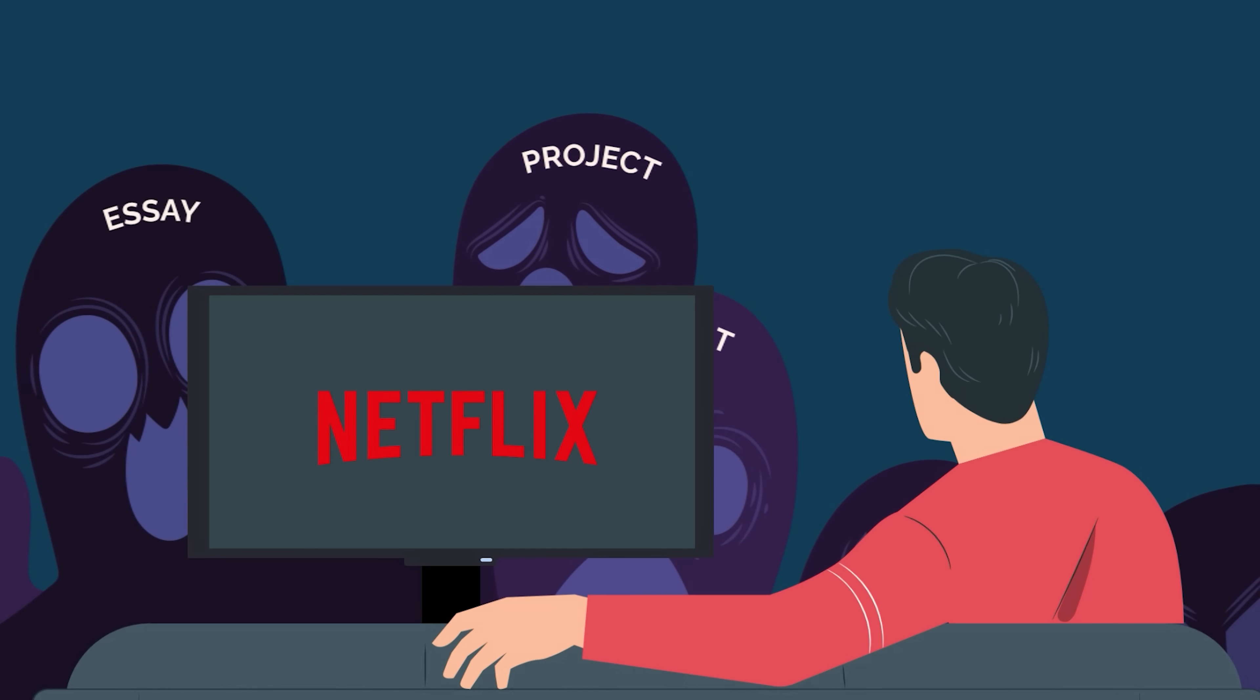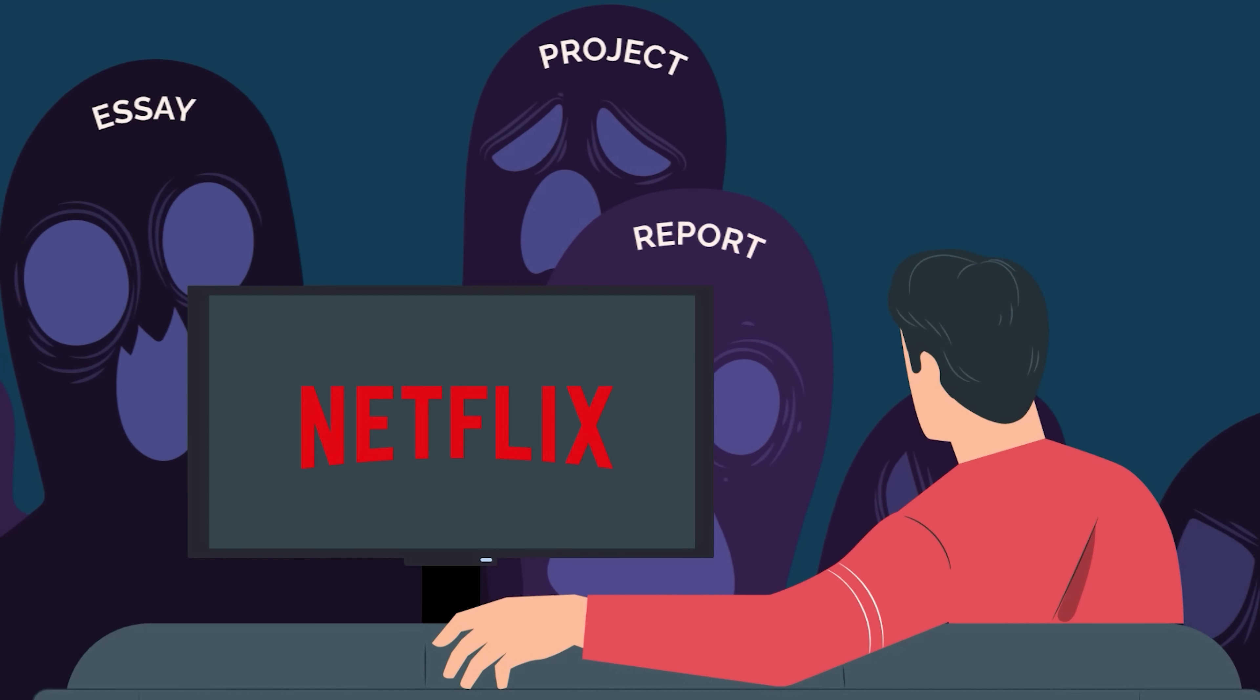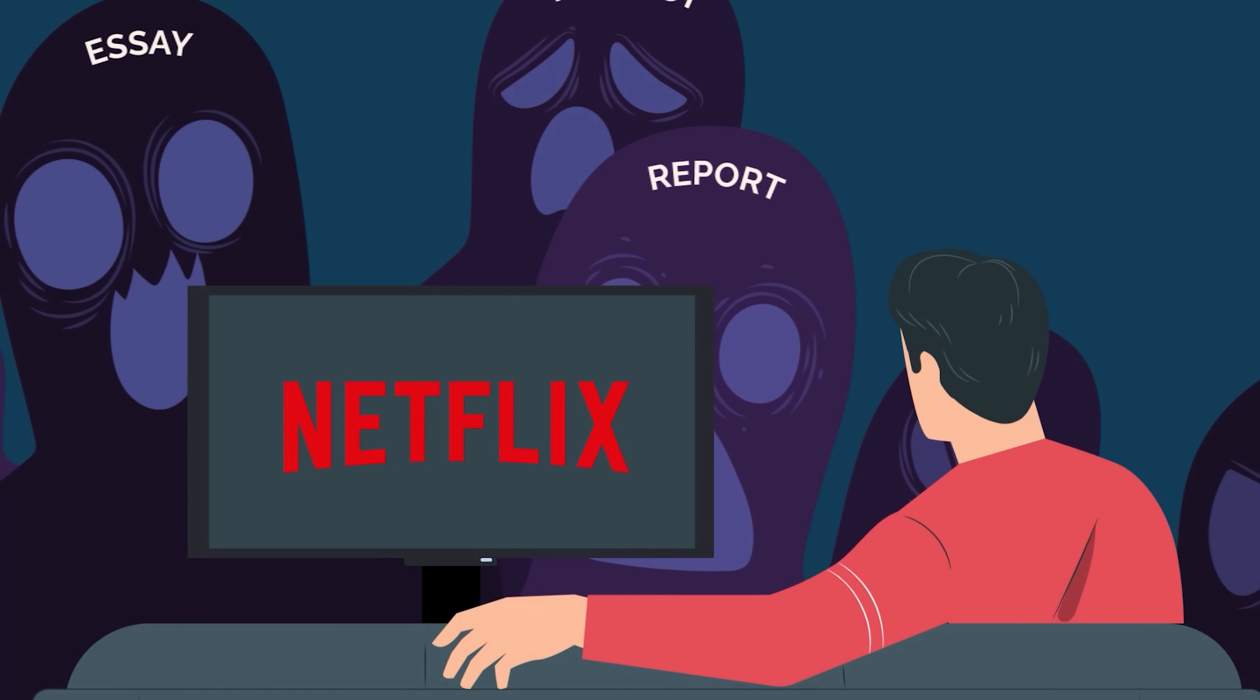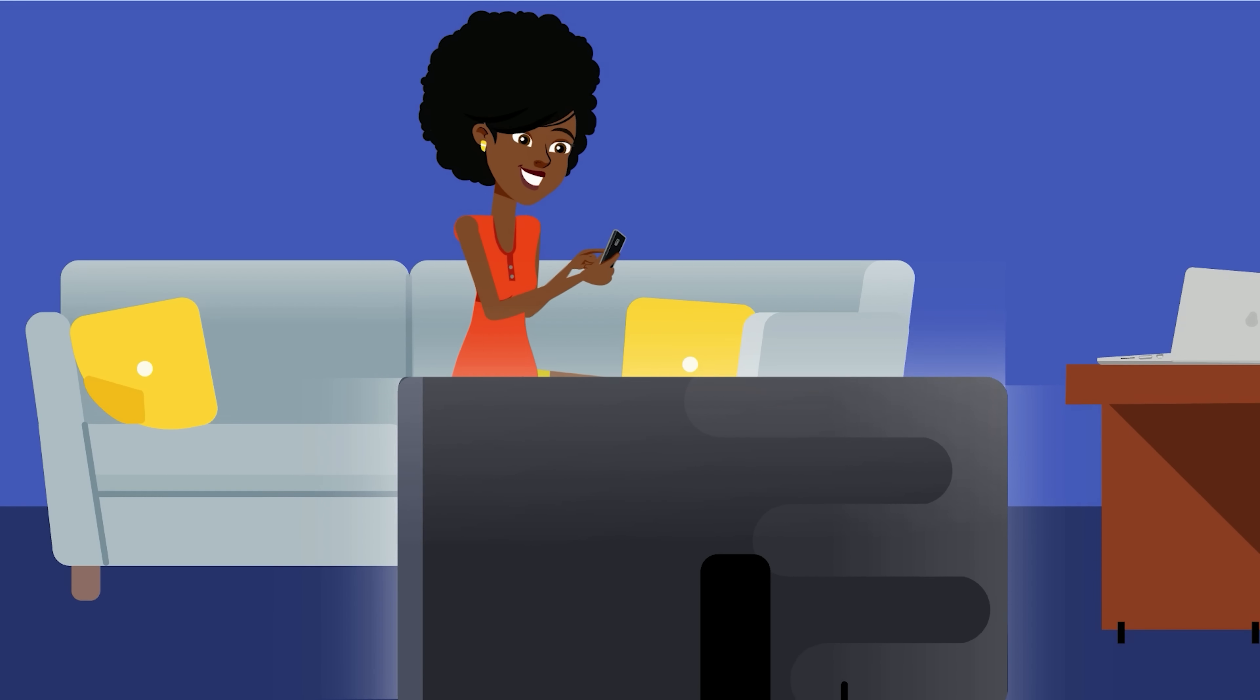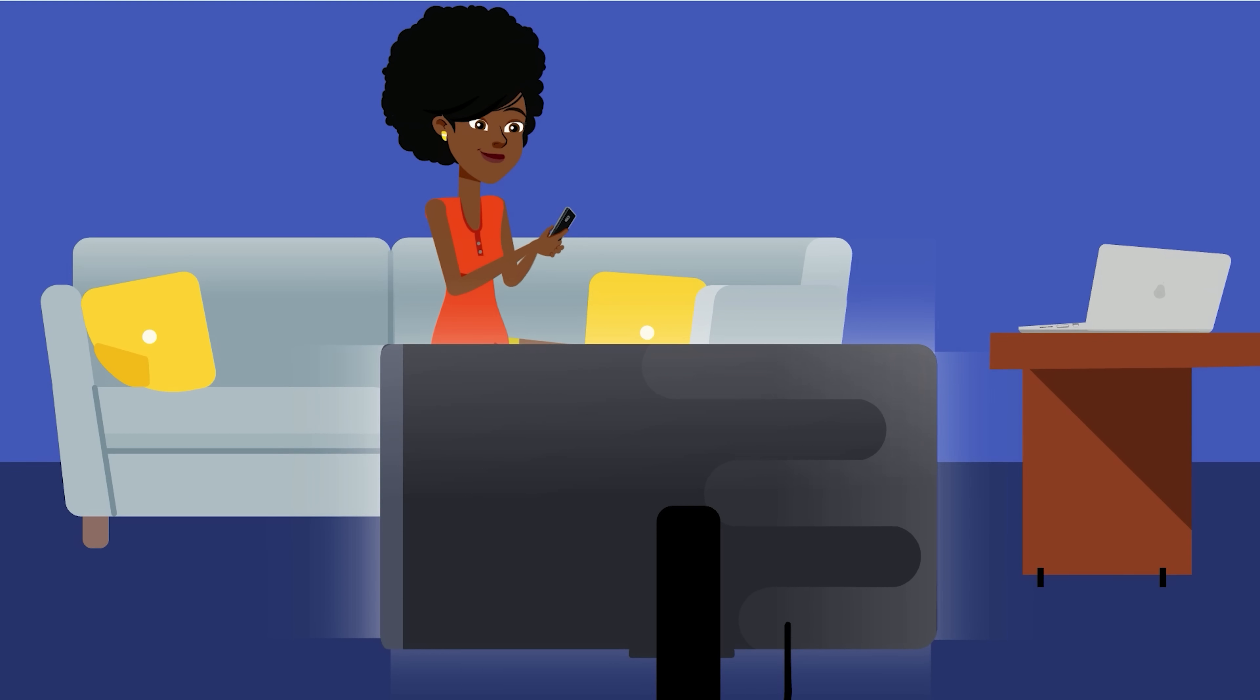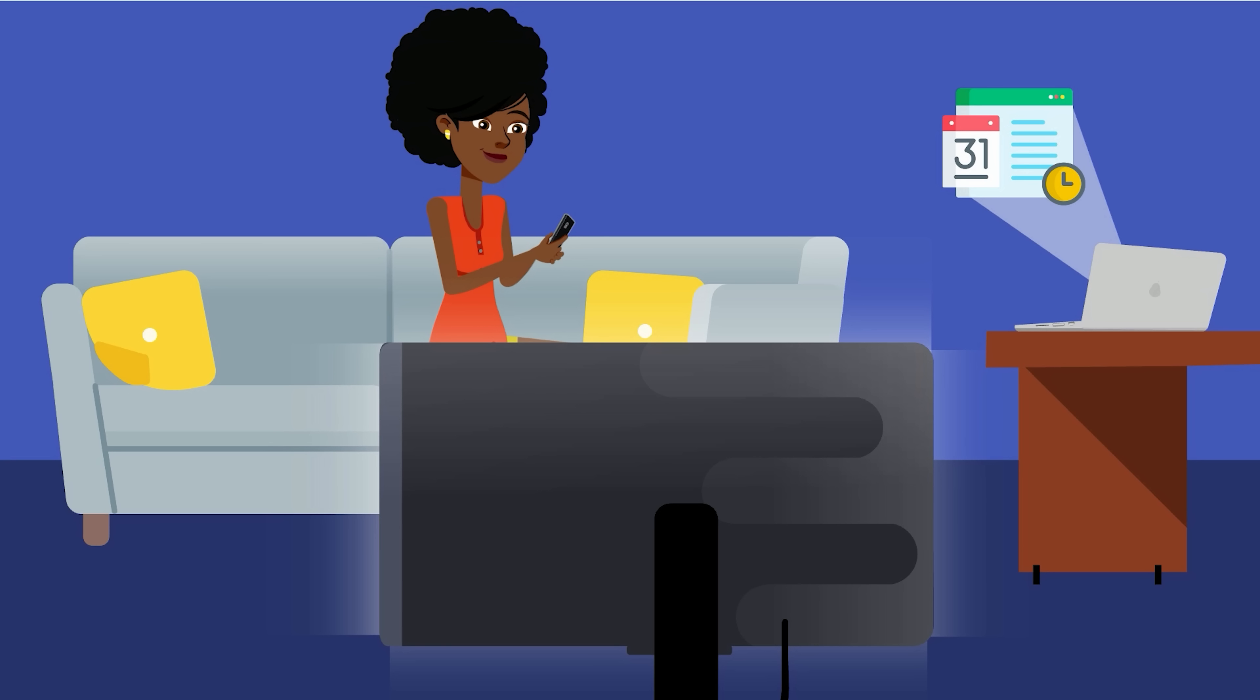Have you ever found yourself in a situation where you have a looming deadline but you just can't seem to get started? You know you should be working, but instead, you're scrolling through social media or binge-watching your favorite show.